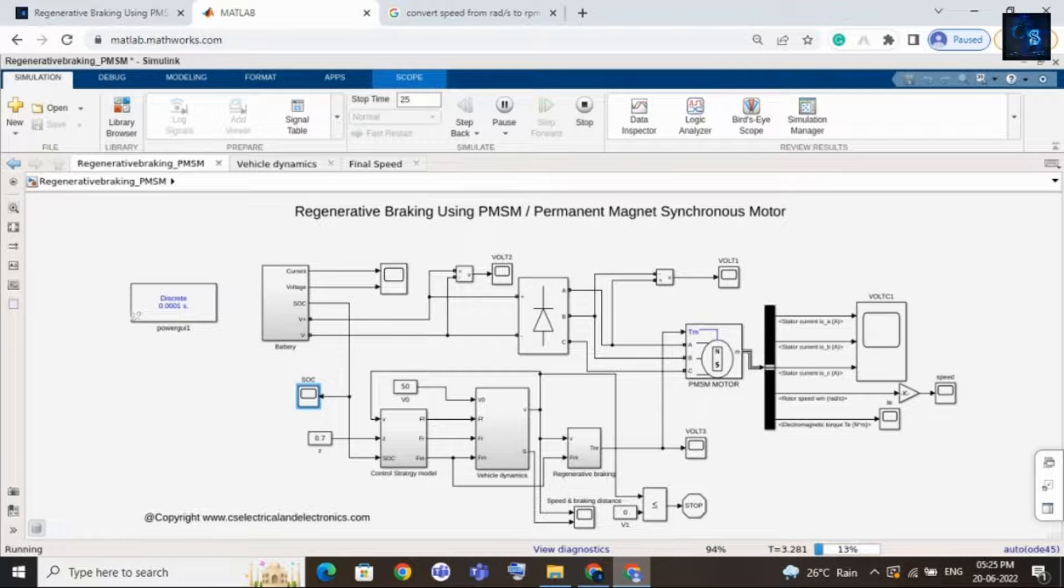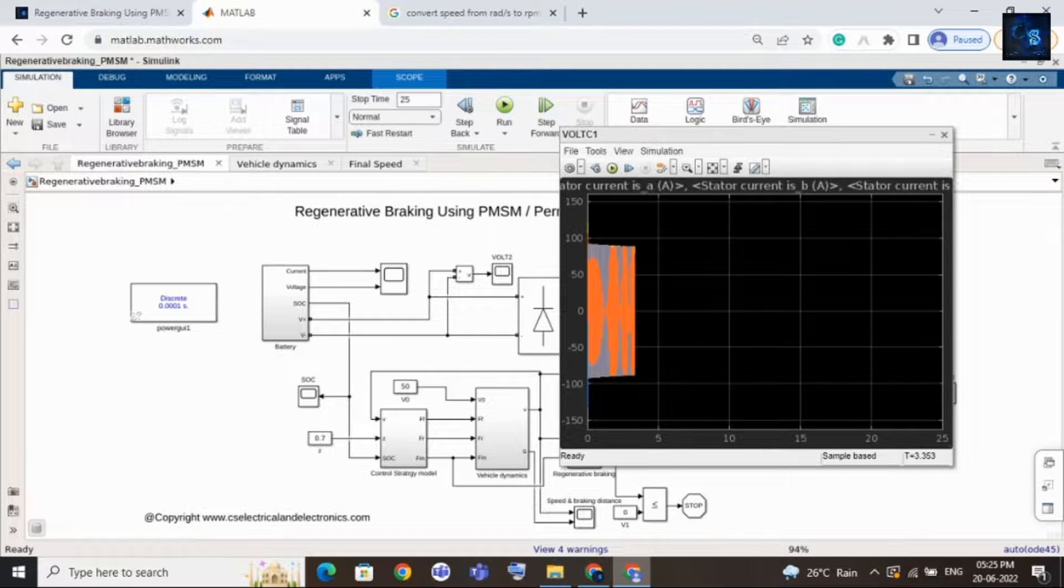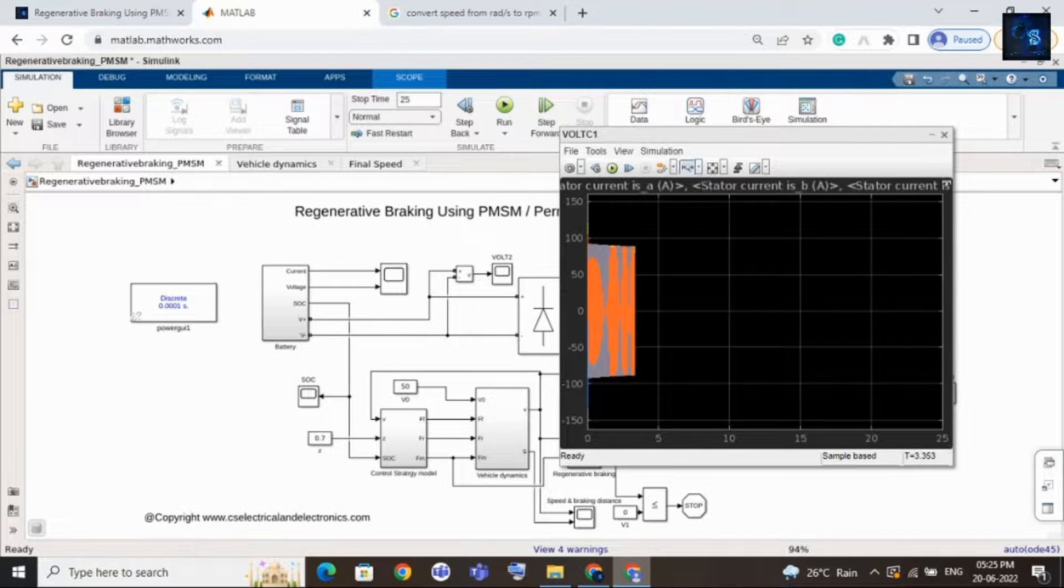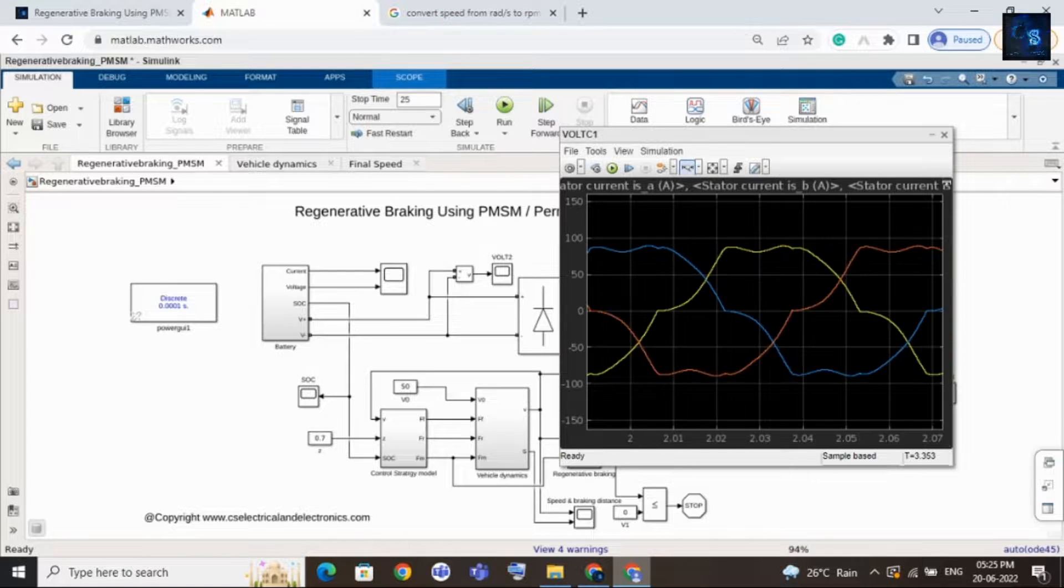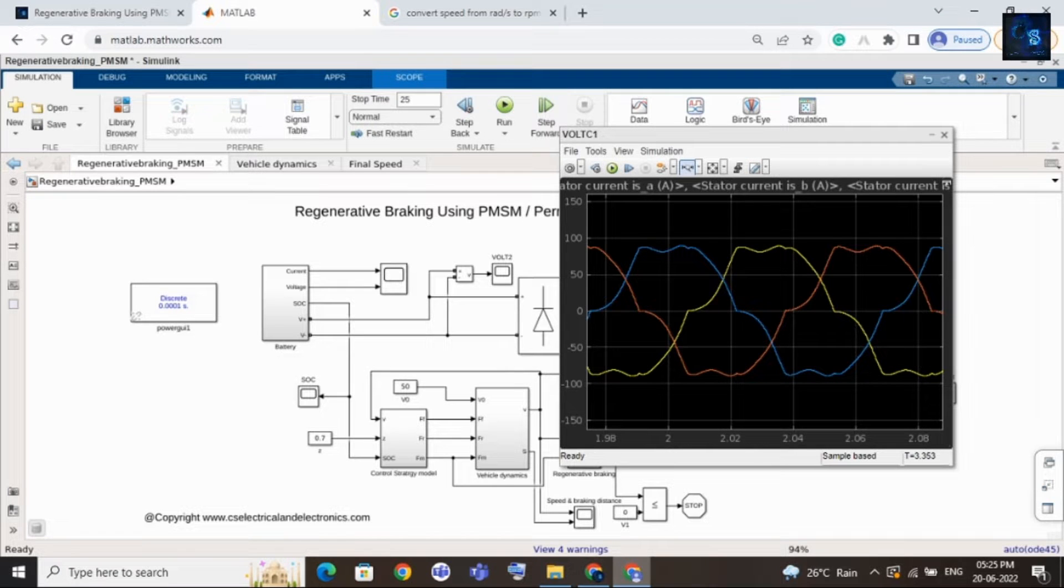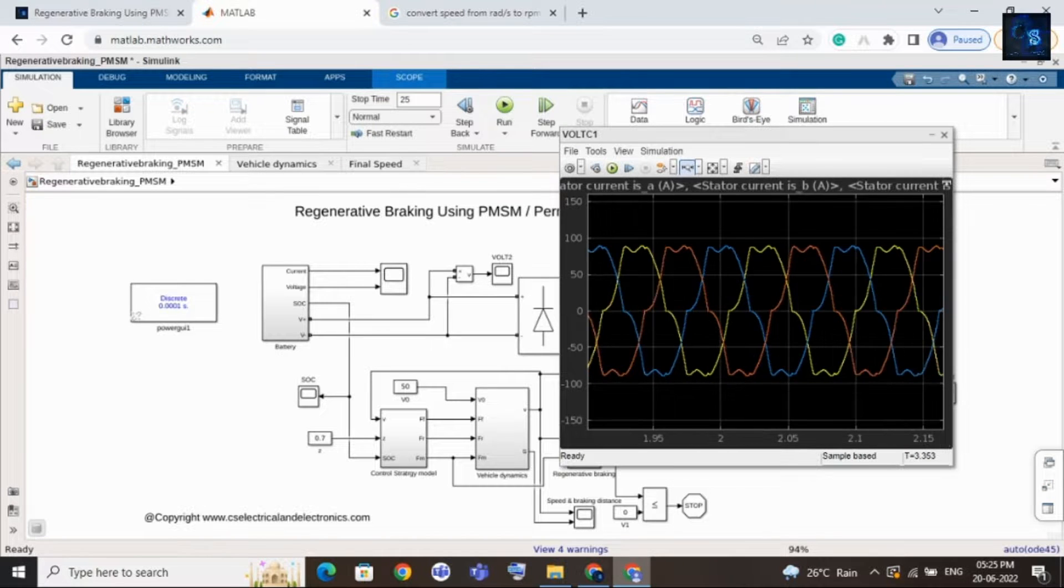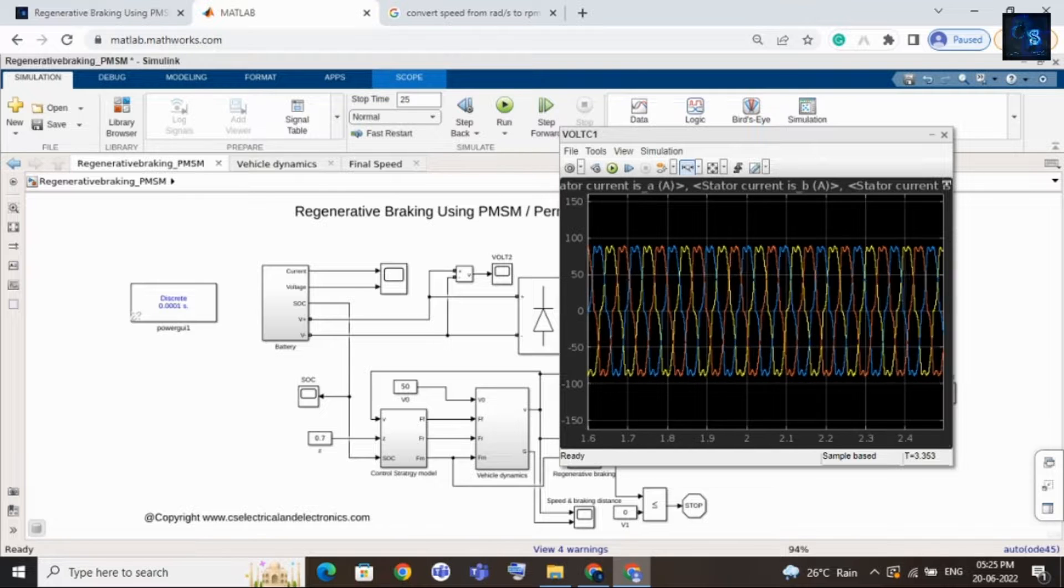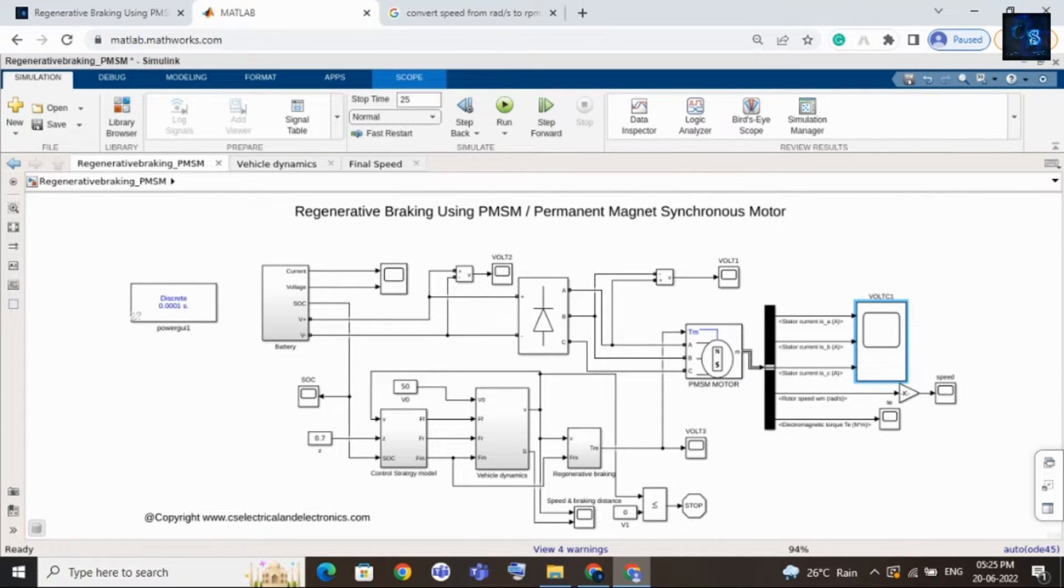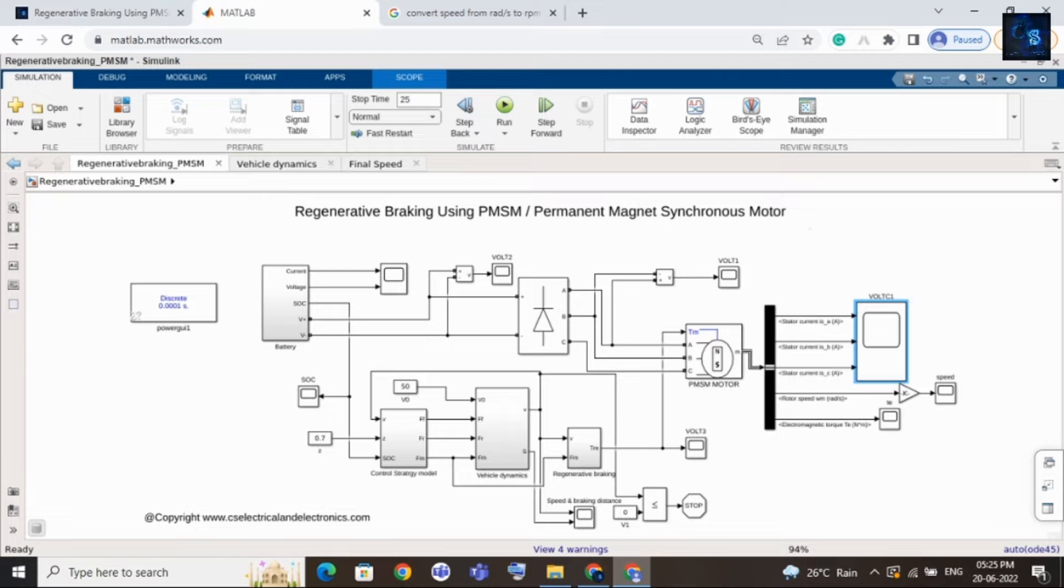And here we can see the current waveforms. Let me open this. Well, this is the current waveform.